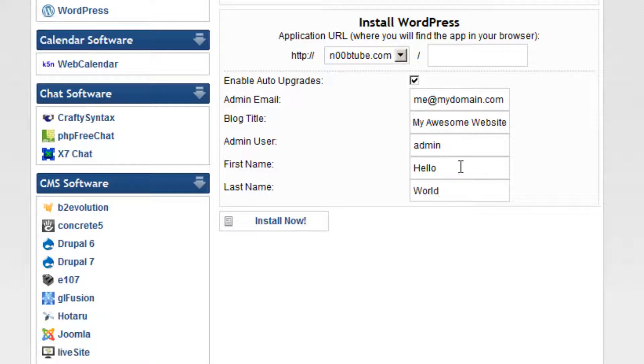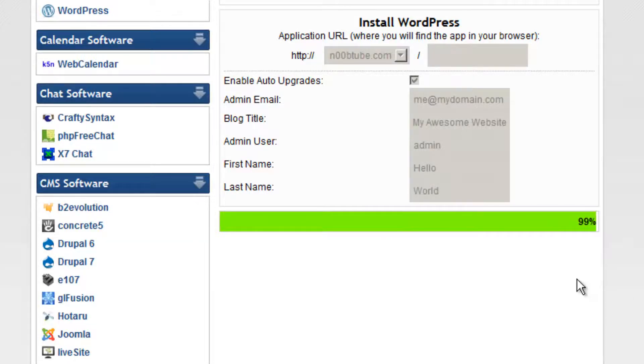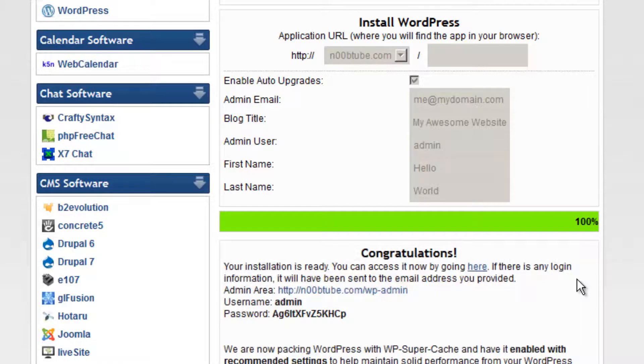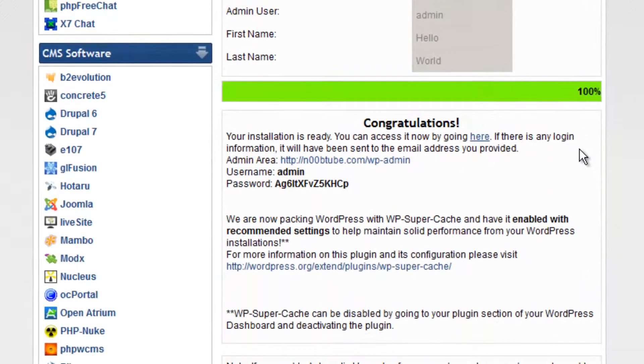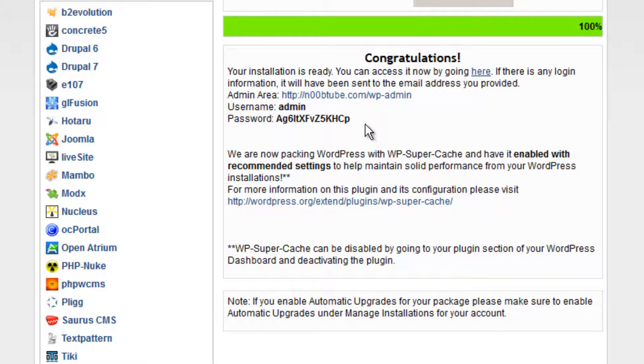When you are ready to install WordPress, click the install now button. The entire process will take a few seconds to complete and once the installation is completed, you will receive an email with your username and temporary password, but you can also see those details displayed within this page. I recommend selecting the password from this page and copying it to your clipboard.